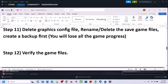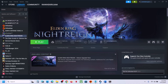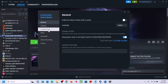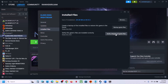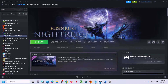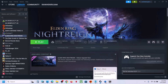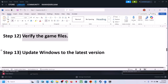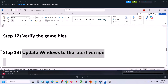Still not working — the next step is to verify the game files. This is important. Go to Steam, right-click on the game, go to Properties, go to the Installed Files tab, and click Verify Integrity of Game Files. Once the verification is 100% complete, launch the game and check.